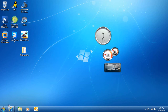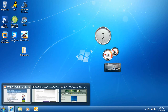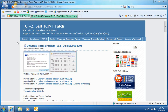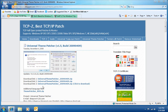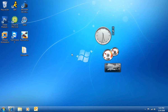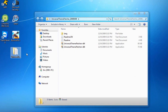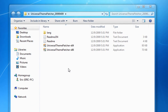First you want to go to the link in the description which will lead you to the download page. You want to download one of these zip folders — they're all the same but from different mirrors. Once downloaded, it should be in a zip file; you want to extract it to your desktop.